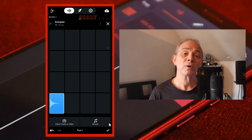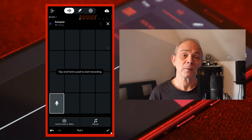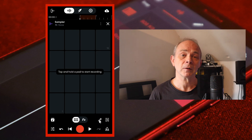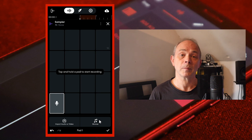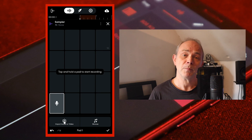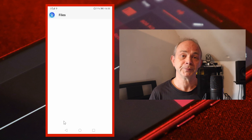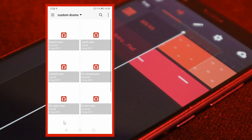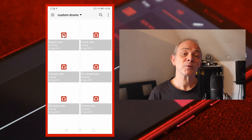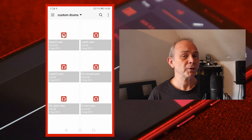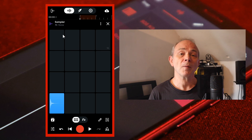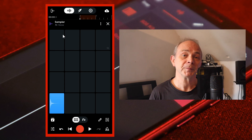To import your own drum sample, at the bottom right of the screen tap on the pencil icon. Then at the bottom of the screen tap on import audio or video. Now tap on your drum sample audio file on your phone to import it to sample pad 1.